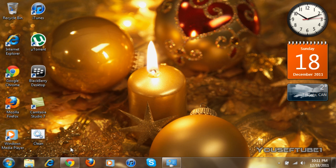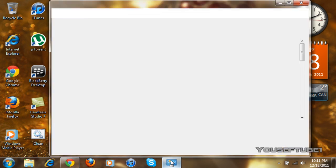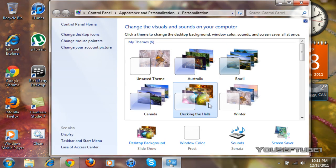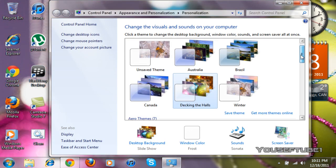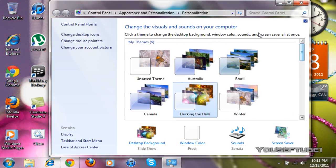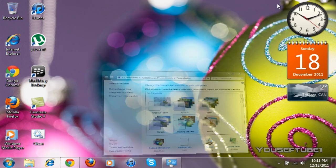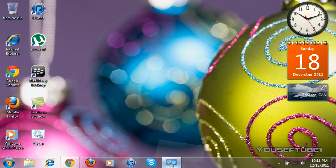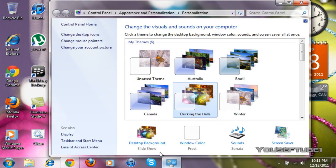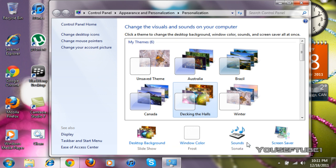And now, what you want to do is go to personalization. And it will open this up automatically, and it changes the backgrounds, the wallpapers, and whatnot. But as you can see, you can choose your desktop background, your window color, the sounds, which is what comes with the theme, and the screen saver.